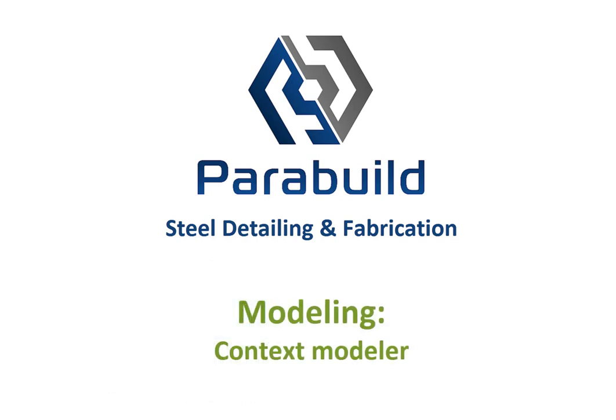This video shows how Parabuild can be used to draw a structural model complete with bracing and connections, and how the various component parts are linked.